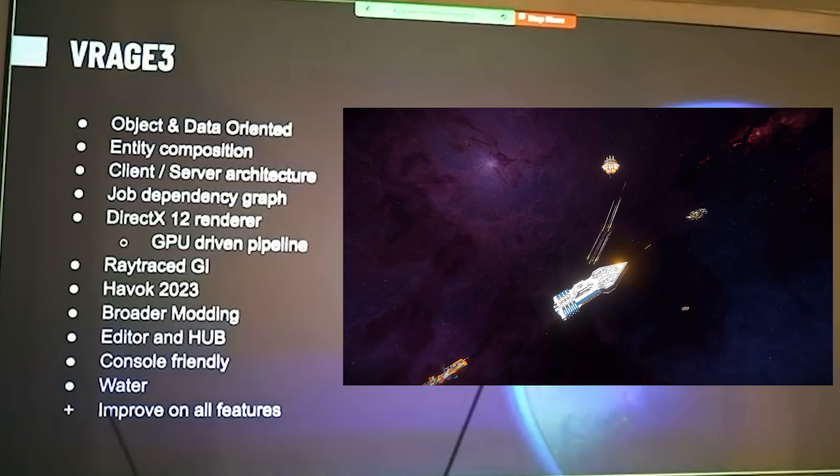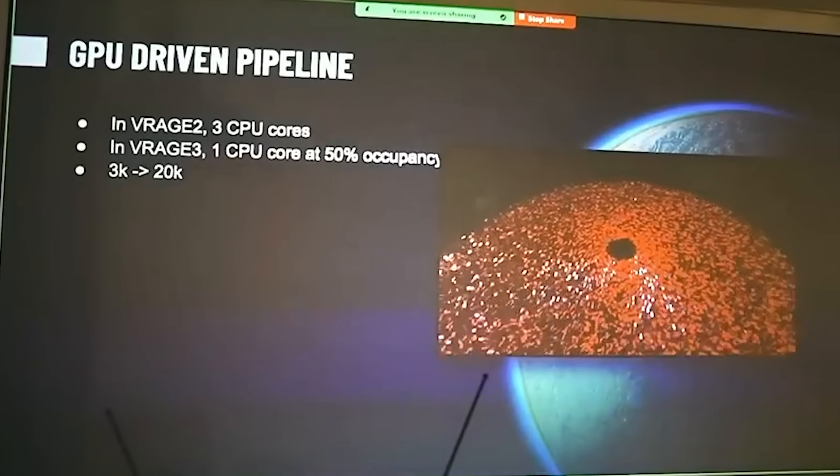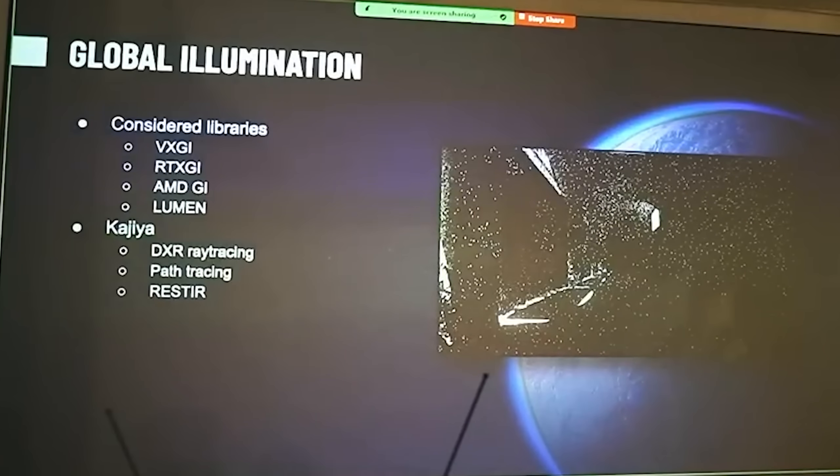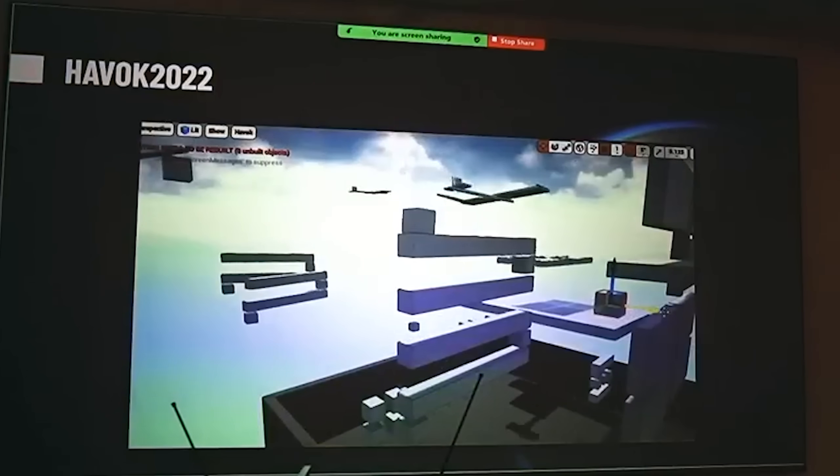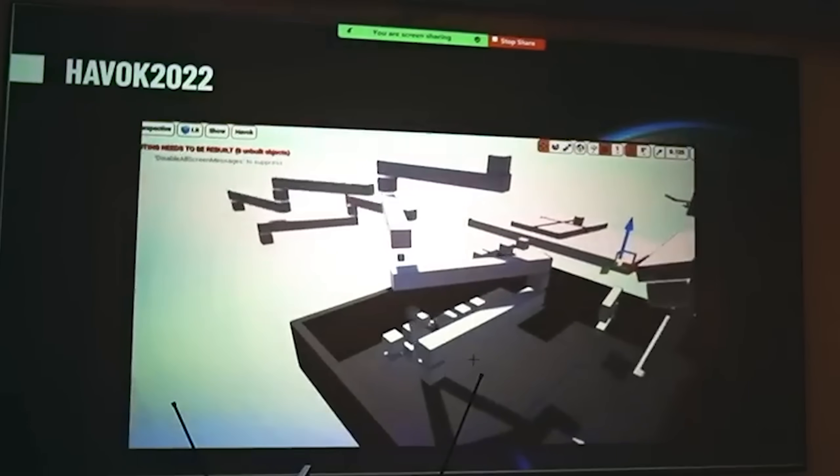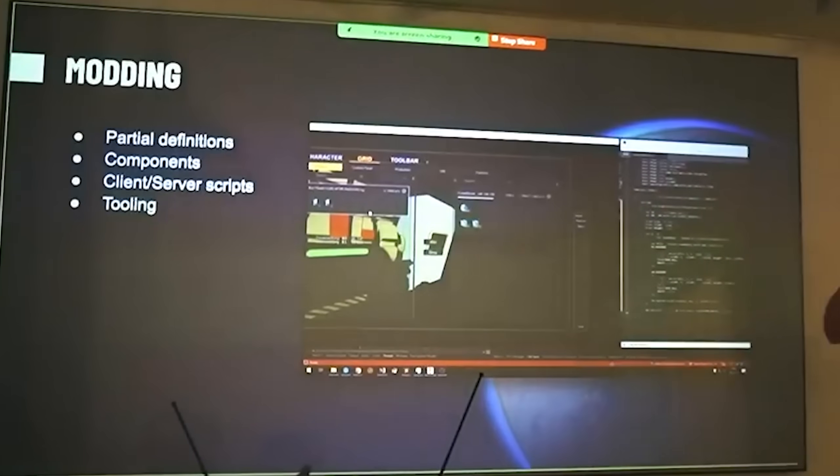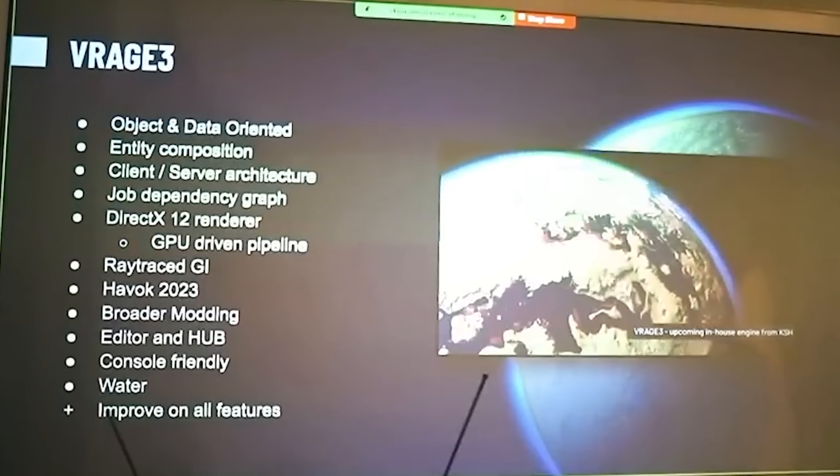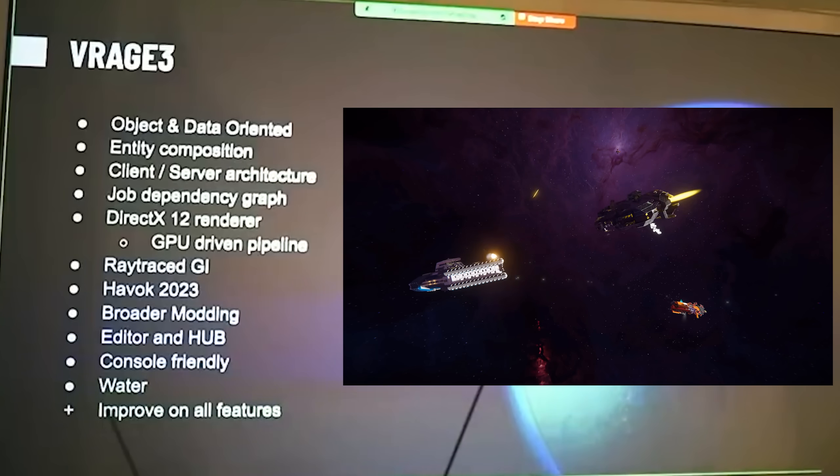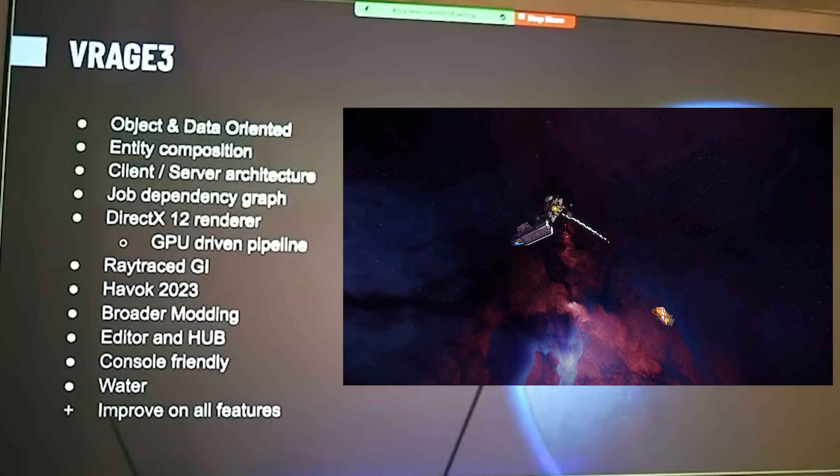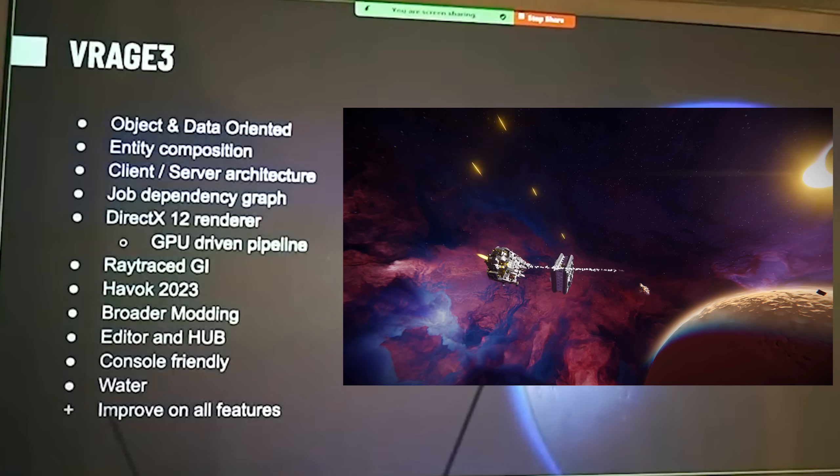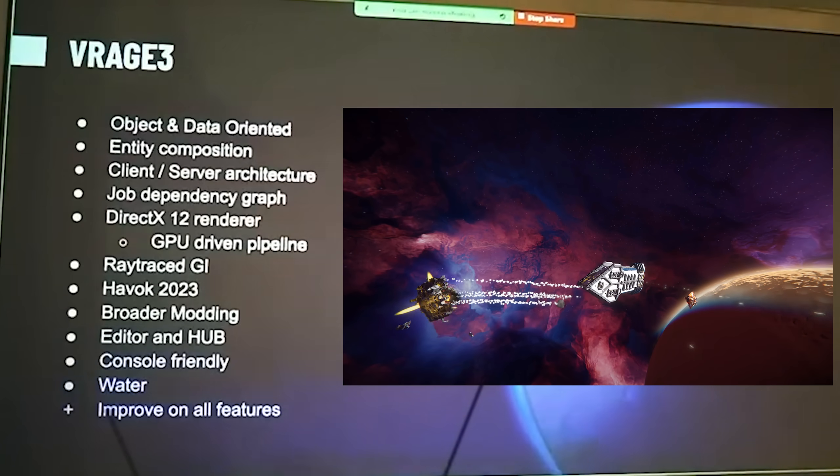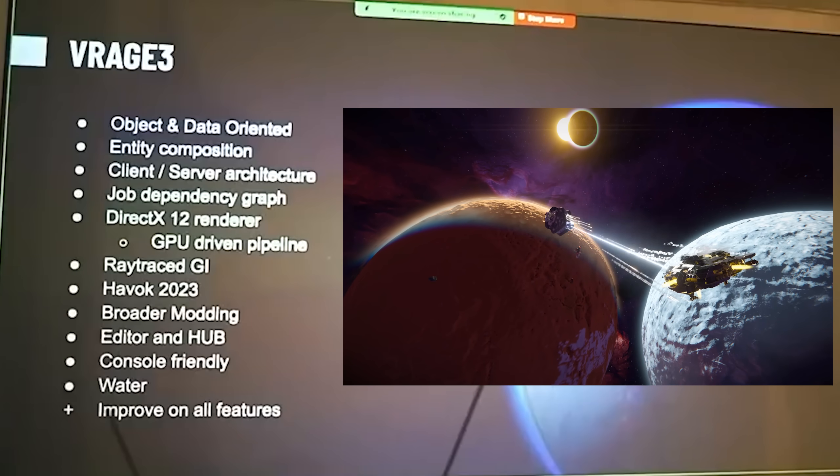Moving on with more performance improvements, we have the DirectX 12 renderer, a GPU driven pipeline with more threads available. On top of that, we've got Raytrace GI, we're using the Havoc 2023 physics model, so that is going to be such an improvement in physics rendering. On top of that, we've got broader modding support, an editor and a hub they're going to explain in more detail shortly, a console friendly based system that's going to be easy to code for consoles. So console guys, you're not going to be second class citizens anymore. You're going to have more features being written for you, and better. On top of that, they've got water, and they also want to improve on all of the features in the existing VRage 2 engine. It sounds like a giant task, but you can tell that Jan is passionate about this, and it's something that he will undertake and solve.